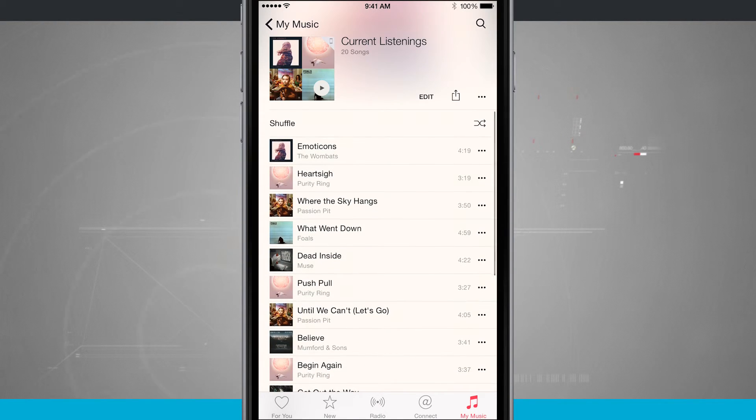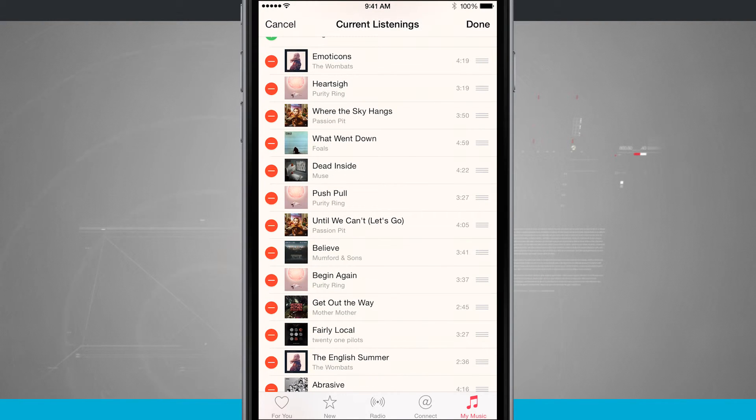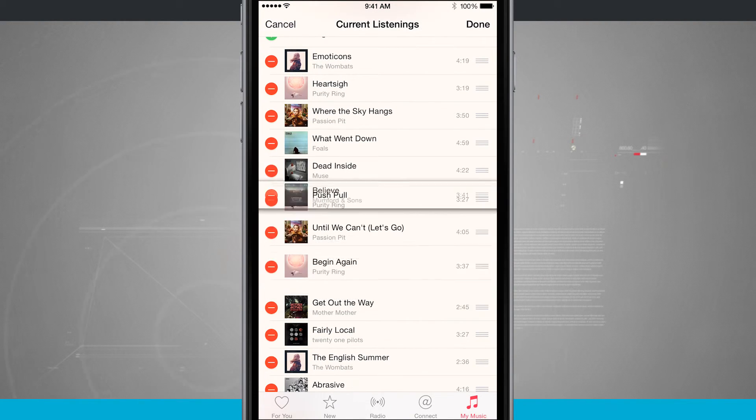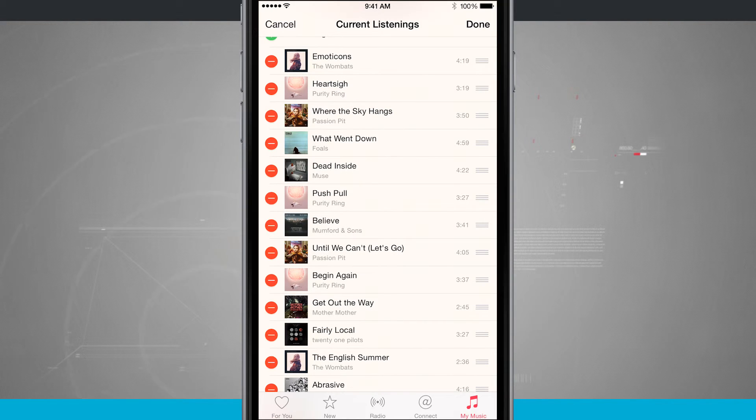Now let's say I wanted to actually rearrange the songs inside of my playlist. Tap the edit button when you're in this playlist view and I can actually drag and rearrange the songs based upon my preferences.